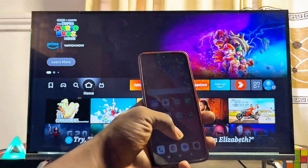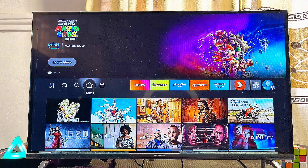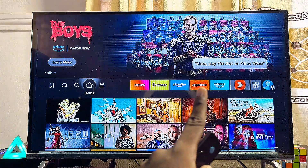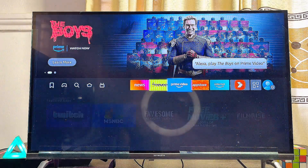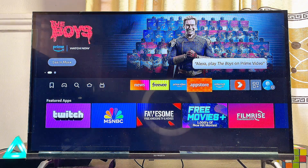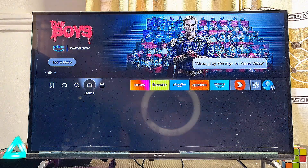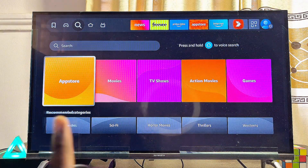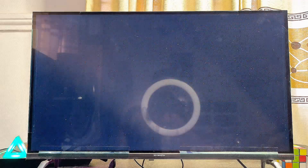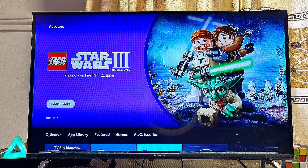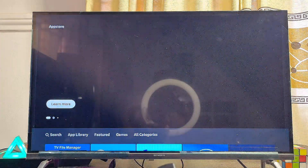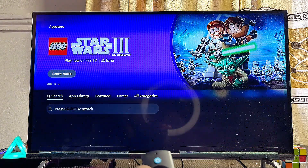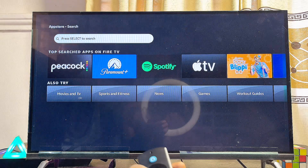The first thing you want to do is head over to the app store of your Fire TV Stick. You can see the app store on my Fire TV Stick right here, so I can open it up directly. If you don't find it here, come over to the search bar and scroll down to where you have the app store. Open it up, then scroll down and come over to the search icon on the left-hand side.